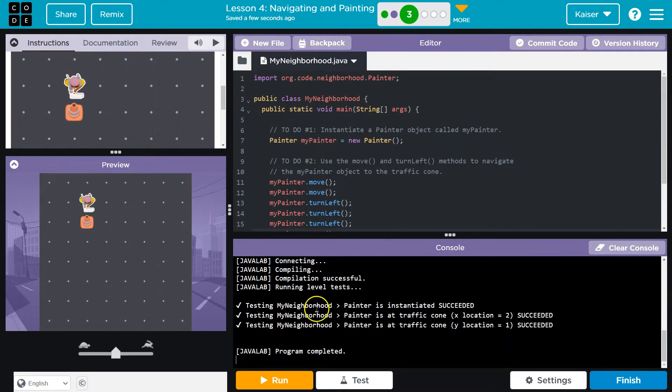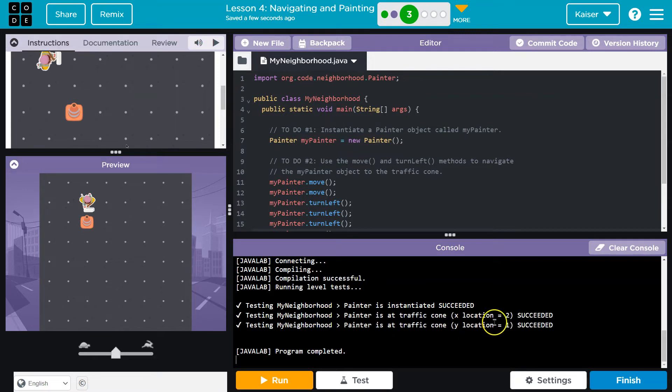And notice testing myPainter. Painter is instantiated. Painter is at traffic cone. Pretty cool. Onward. All right. Bye guys.